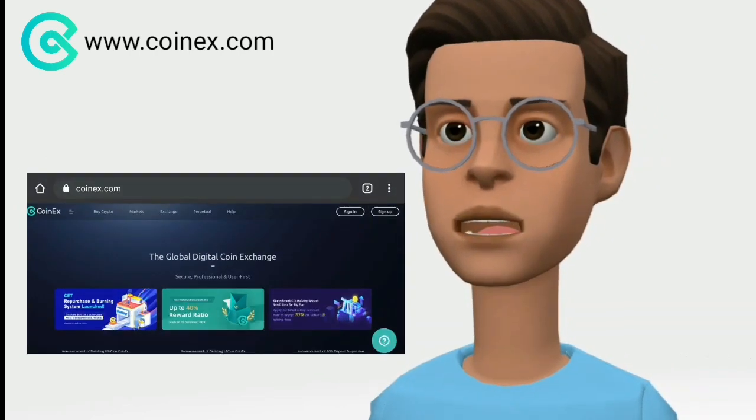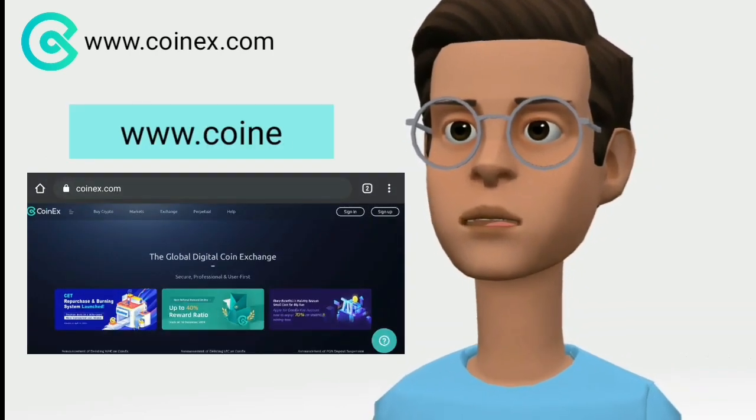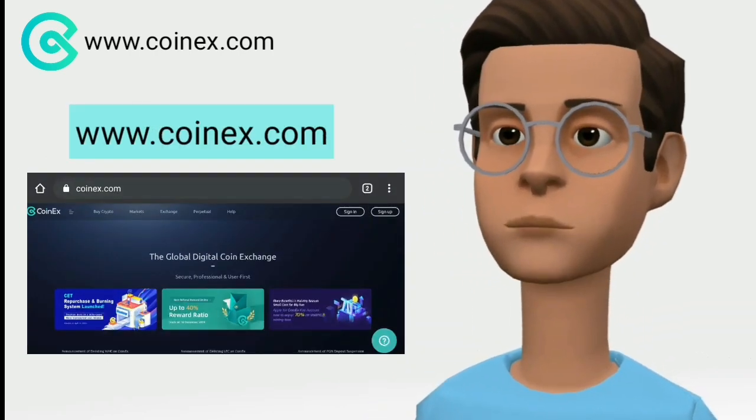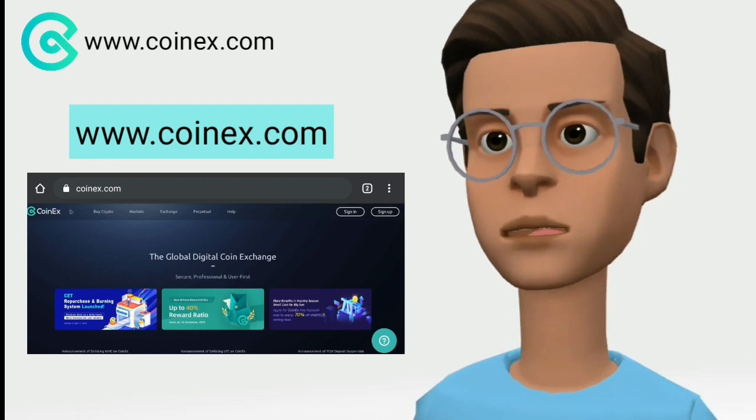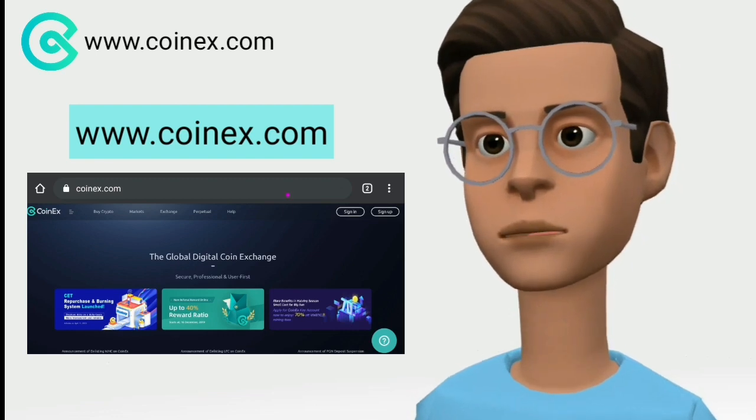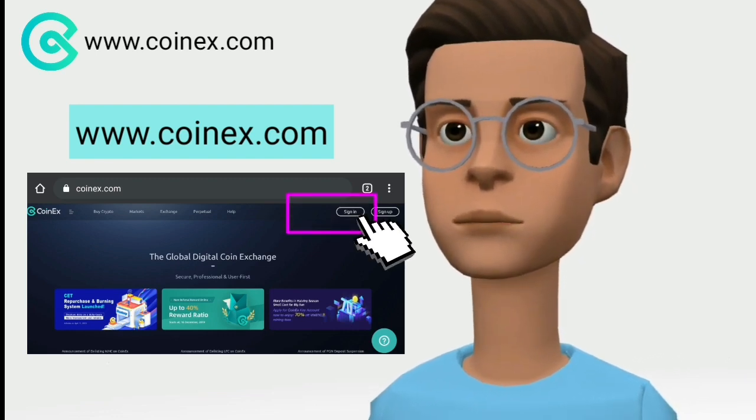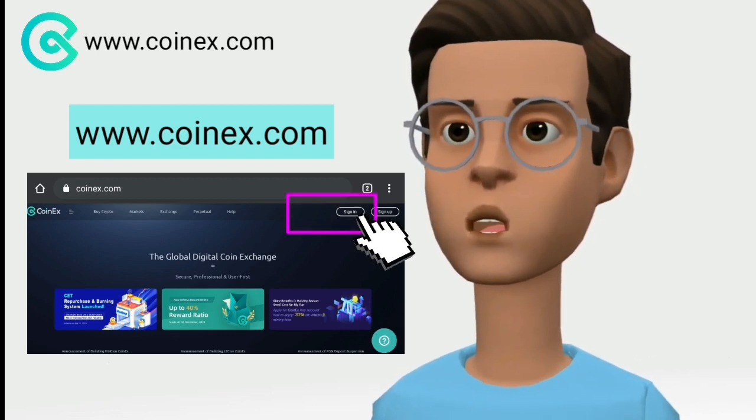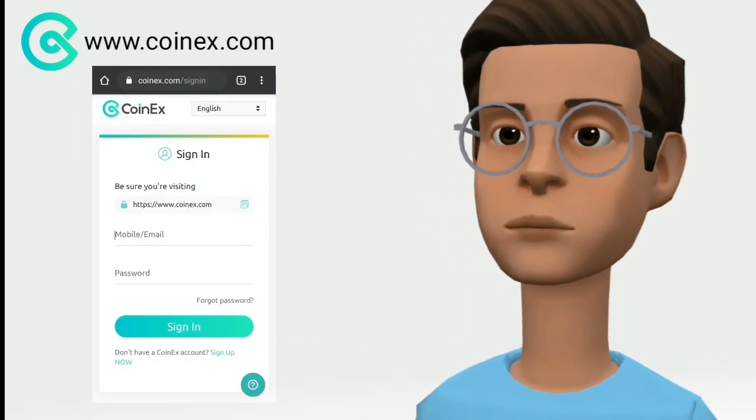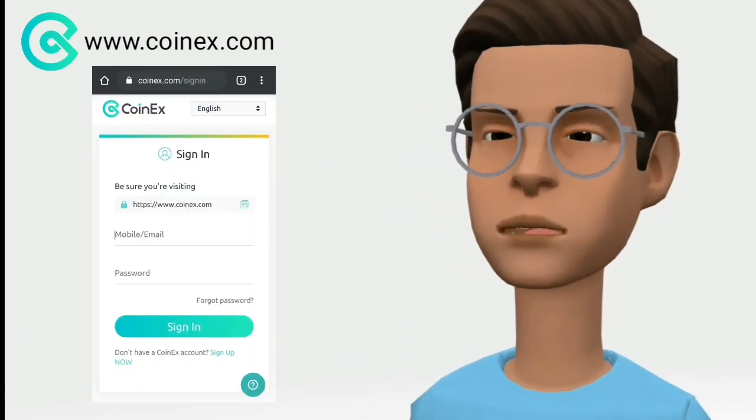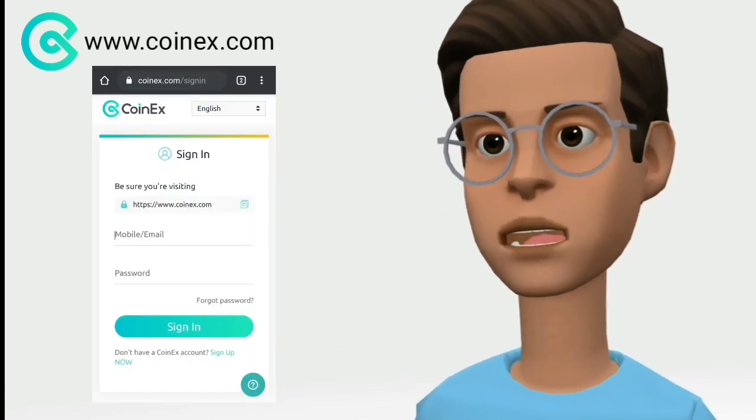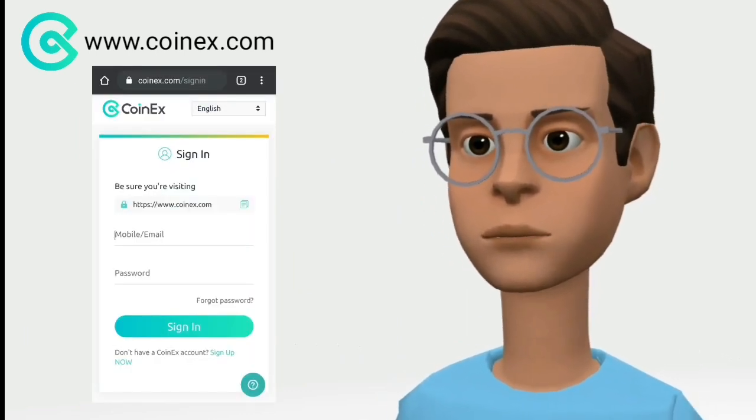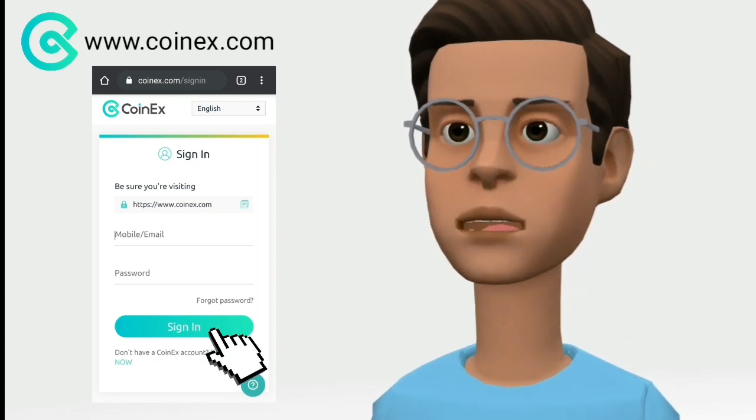To log in to your Coinex account, navigate to www.coinex.com and click the sign in link located in the top right of the home page. Enter your email address or mobile number, password, and click the sign in button.